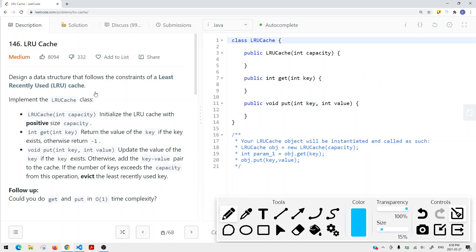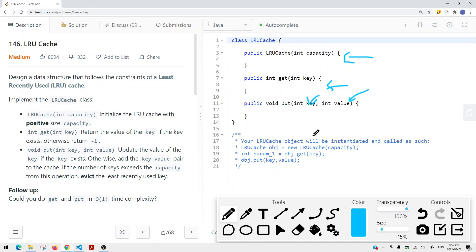Those are the two main methods we're going to design in the LRU cache. We have a constructor that defines our capacity, a get method that returns the value of the key if it exists — otherwise returns negative one — and a put method that either updates or inserts a key-value pair. If the number of keys exceeds the capacity, we evict the least recently used key.